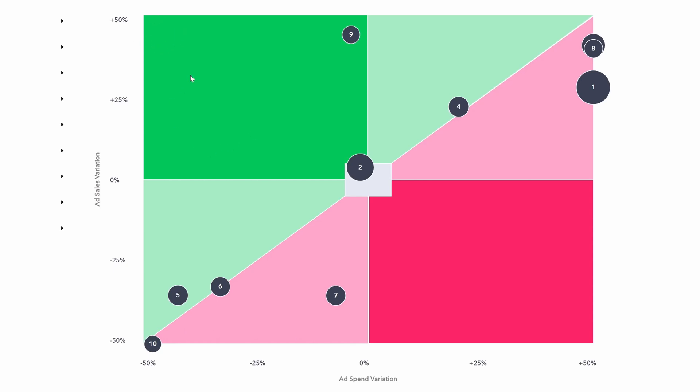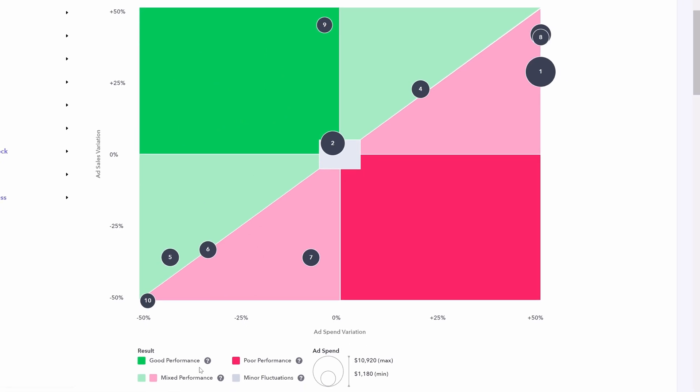Anything in the dark green box is good performance. Anything in the dark red is poor performance. That's because in the dark red zone, this is where ad spends increased the most, but it's also where ad sales have come down the most. So this is the least desirable position.